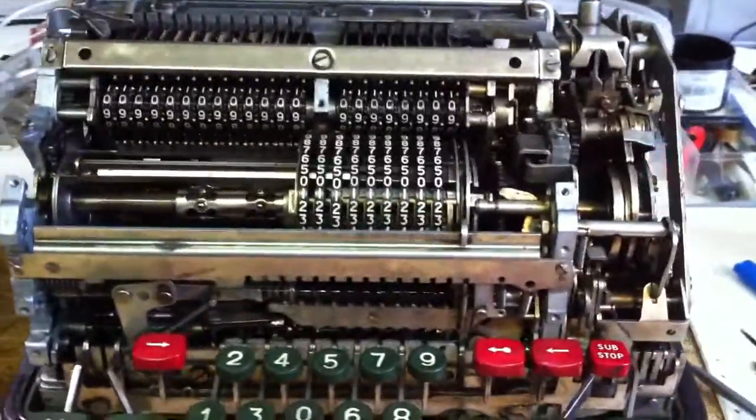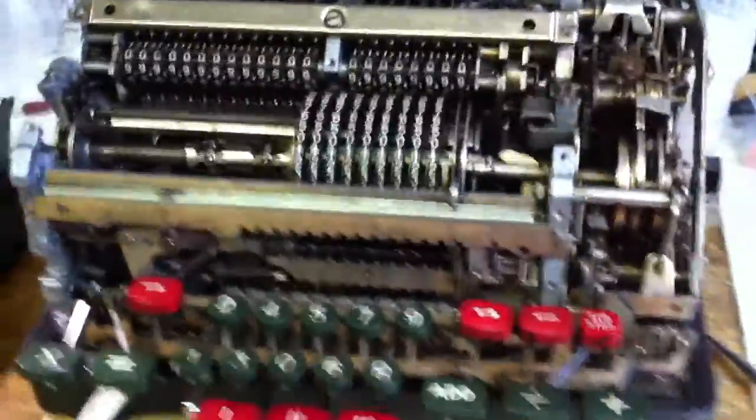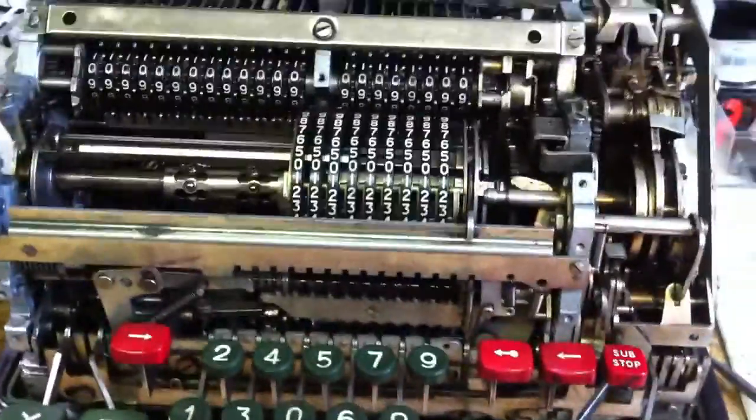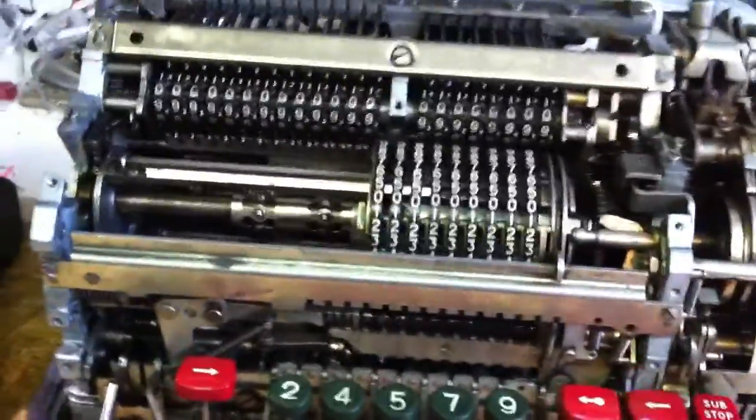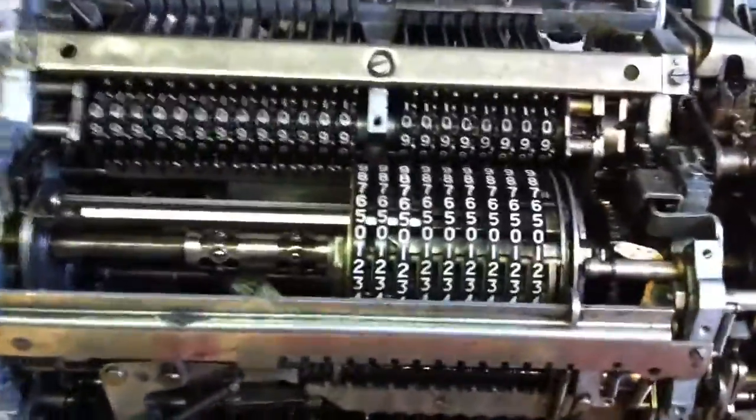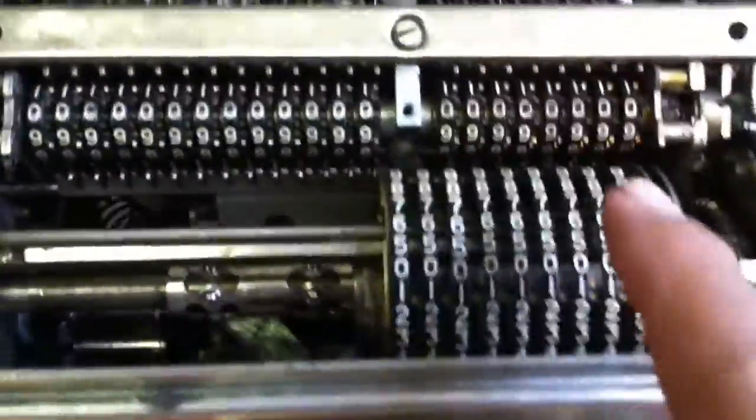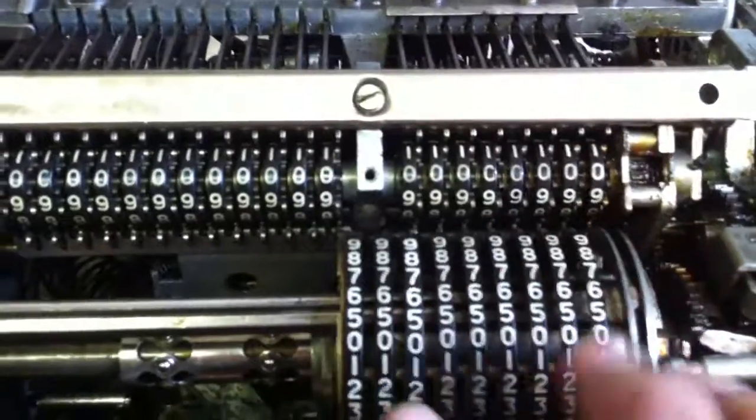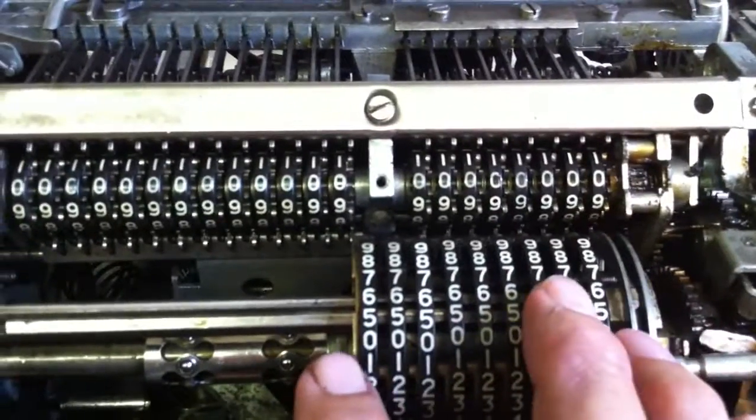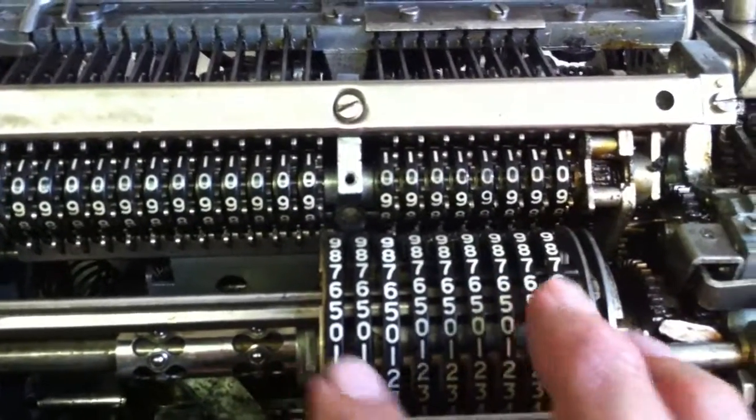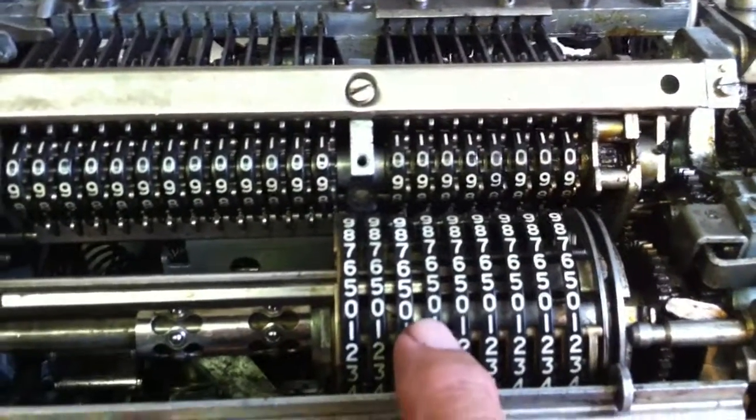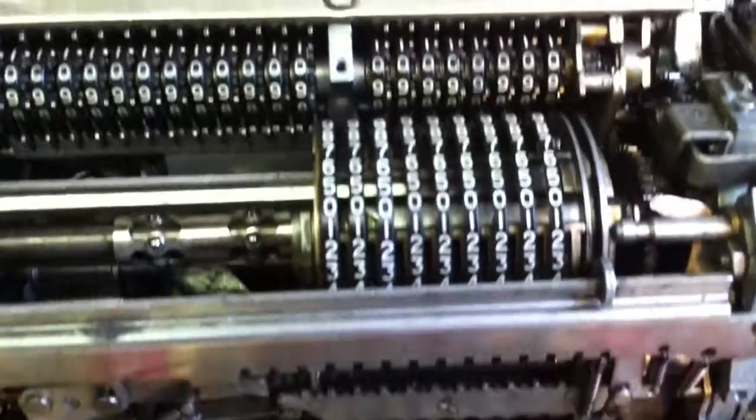This is a very interesting and complicated machine. We have here a moving carriage with the numbers to be entered.